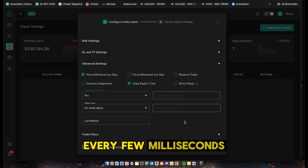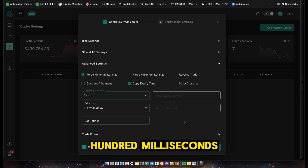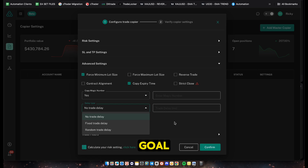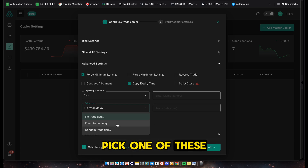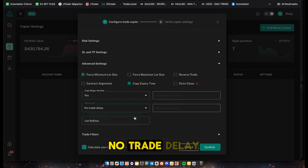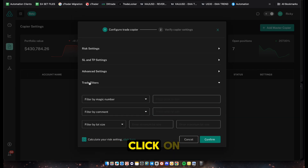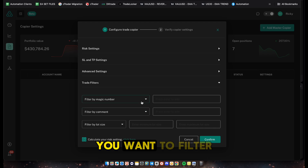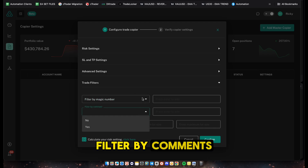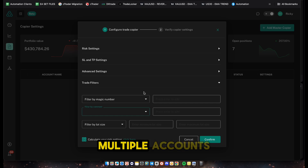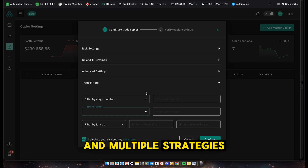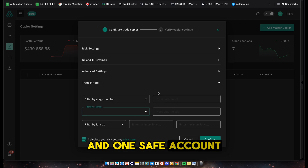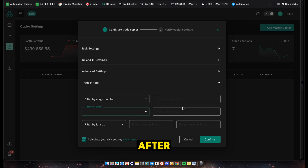For the delay type - trade delay - this feature is actually already built into our EA. All trades are randomized with a randomized delay, which can be anywhere from ten to a hundred milliseconds. If you have a specific trading goal in mind you can select a delay, but in our case we're setting no trade delay. Trade filters allow you to filter by magic number or comments, useful for multiple EAs and strategies, but if you're keeping it simple you don't need to touch this.